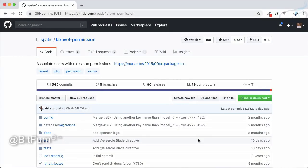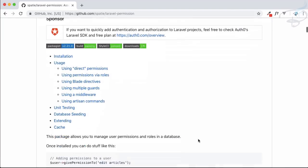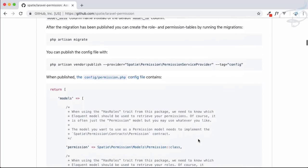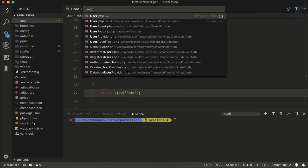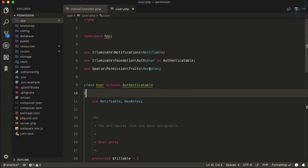Welcome to the level permission tutorial. In the last episode we saw how to set up this package, create roles and permissions, and define the relation between them. We also used the HasRole trait on our user model, which means the roles and permissions we created can now be assigned to users. Let's see how we can do all these things.